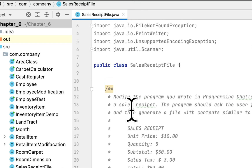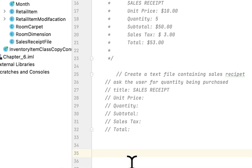Today we are solving the programming challenges in the book 'Starting Out with Java' and we are on problem nine. We have to create a sales receipt and print it to a text file. The sales receipt contains the unit price, the quantity, subtotal, sales tax, and total. We have to modify programming challenge eight that we created in the last video. So let's begin.